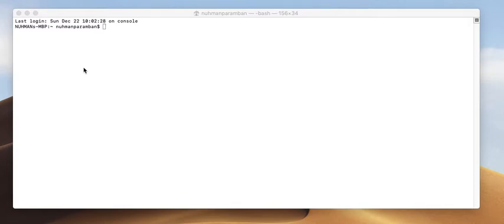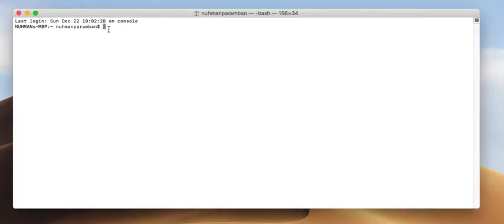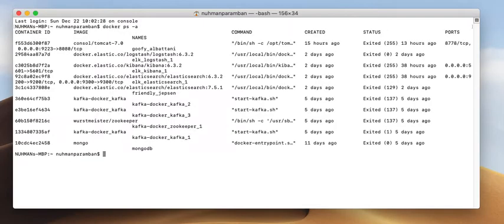Hello everyone, today we are going to discuss more about Docker. In one of the previous videos we discussed some basic Docker commands, but today we will go into some deeper learning curves of Docker — what commands we will use and how we use them. I am in my terminal right now, running docker ps -a to see what containers are currently running. Everything is exited, so I don't have anything running right now.